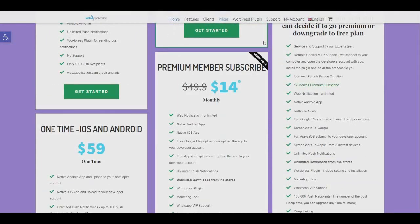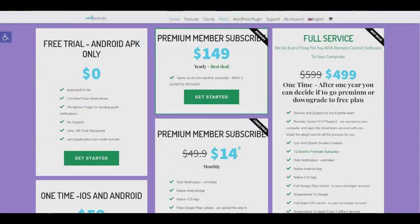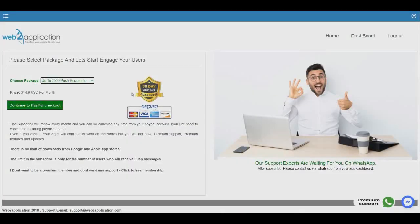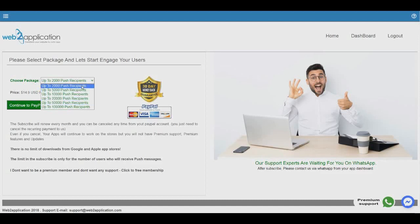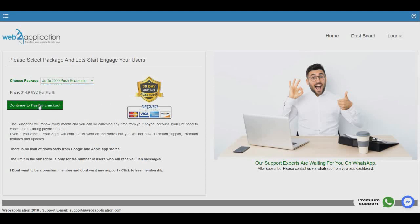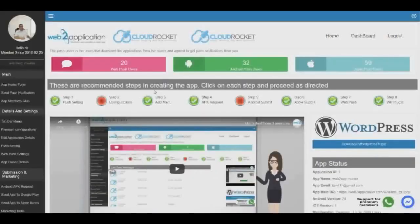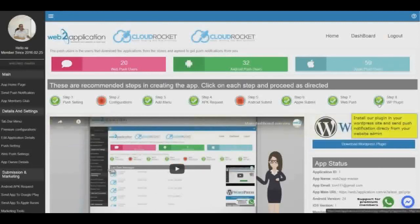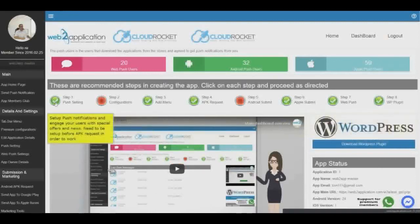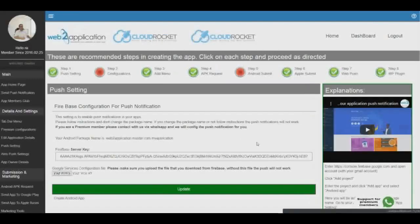If you want to pay monthly, please select which package you want. Push subscriptions refers to the number of people who will receive your push notifications. After payment, you'll be redirected to your app dashboard. There is a video on the main screen that explains everything about the dashboard and how you can control your application. You have a progress bar that shows you the steps. Step 1 is push notification setup — there's a video here explaining how to set it up. If you're a premium member, just contact us via the WhatsApp button and we will set everything up for you. I hope this tutorial has helped you — have a great application!